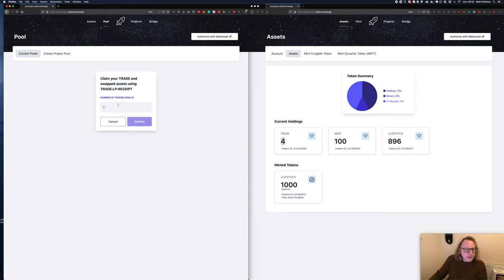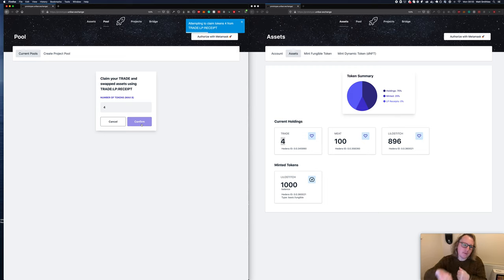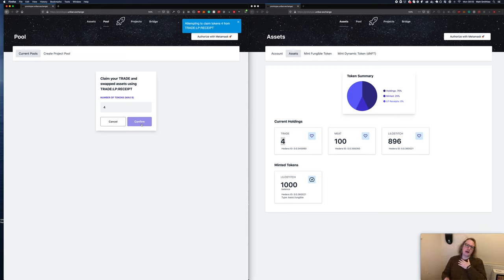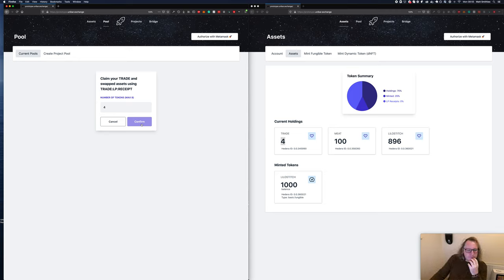If we want to get back half of our pool, we need to trade back half of our receipts. So if I say four and confirm, this should reduce the balance of the pool down to two and we should get some Lilo Stitch tokens or whatever we created.